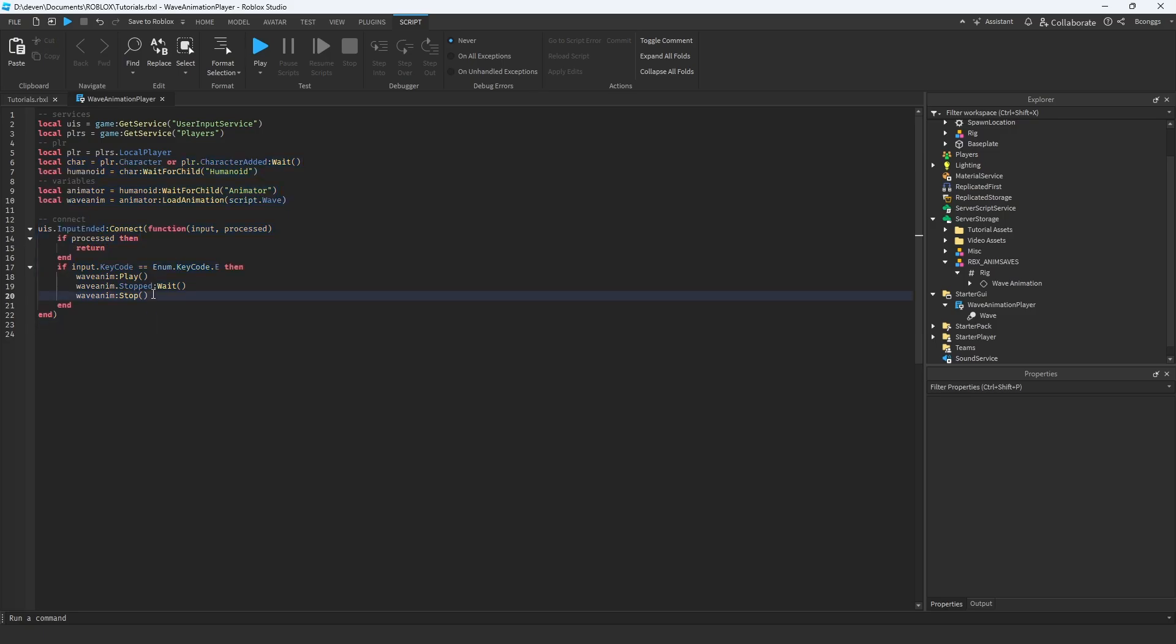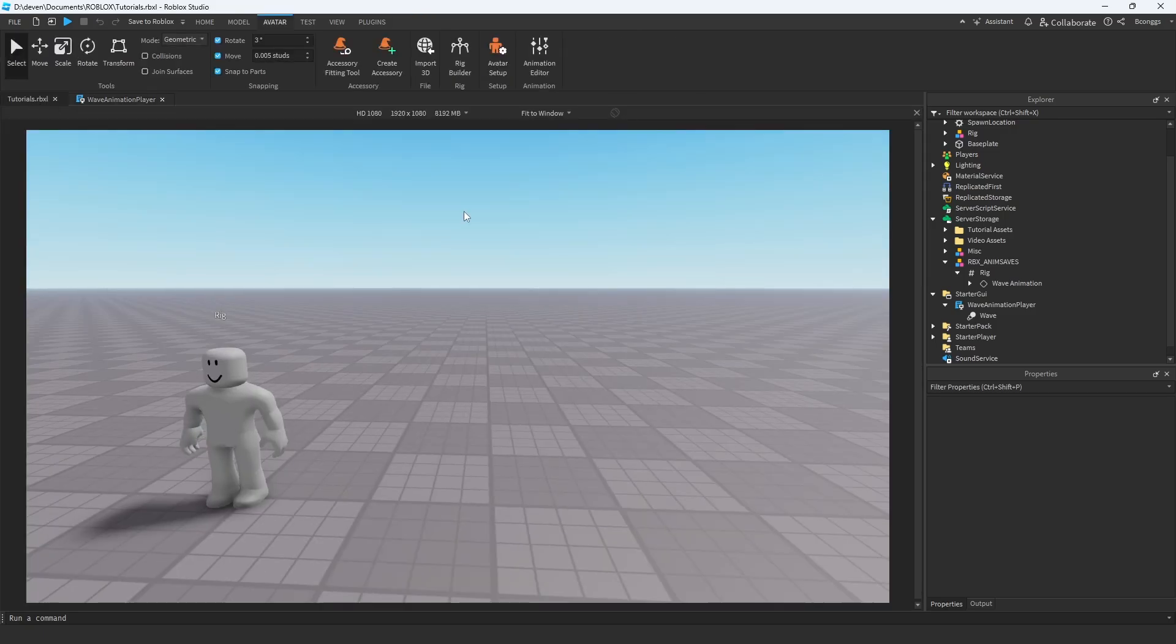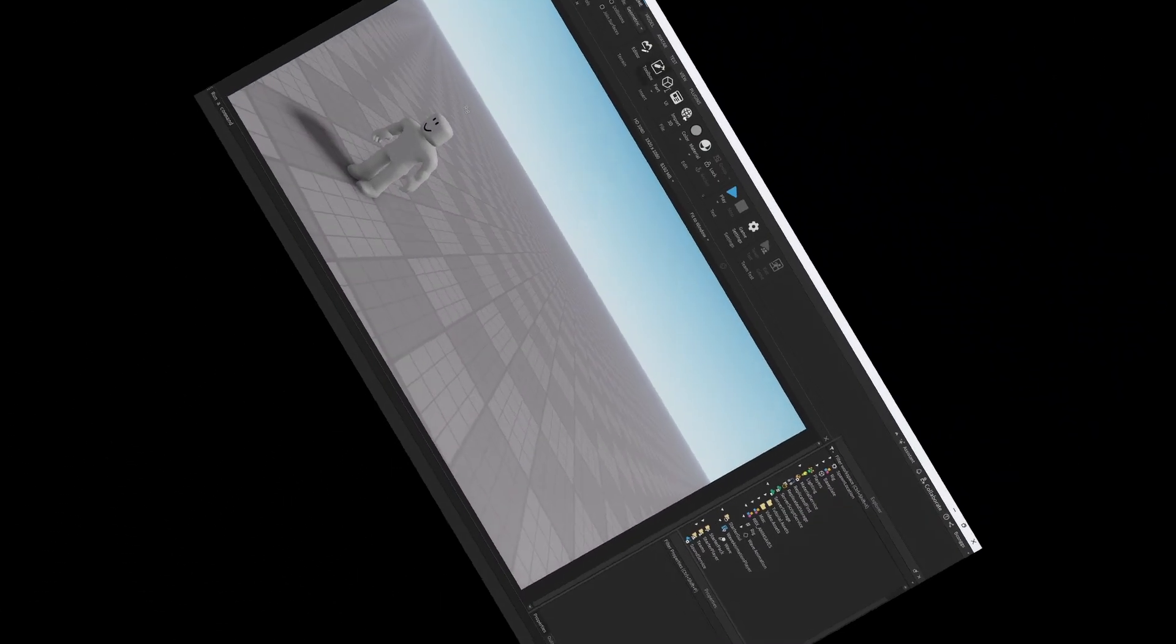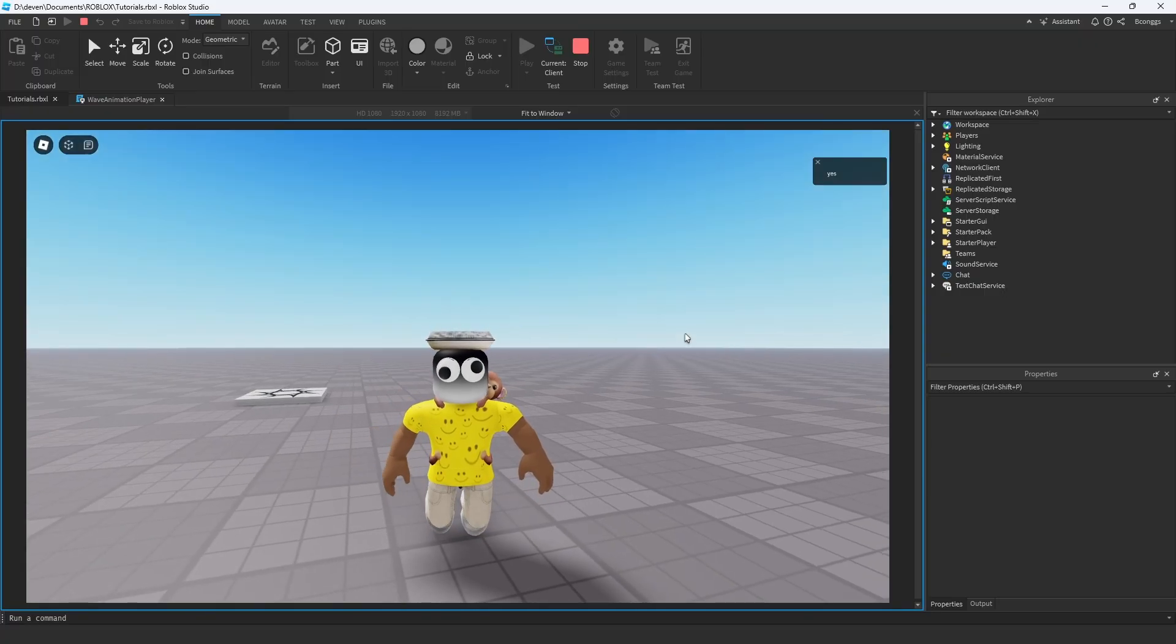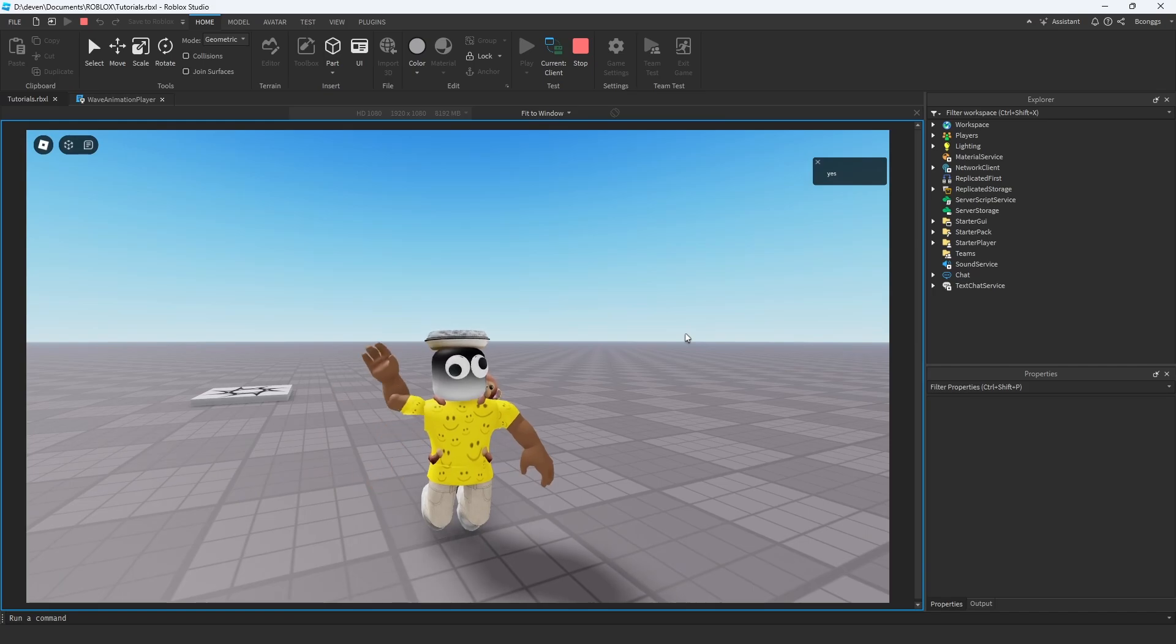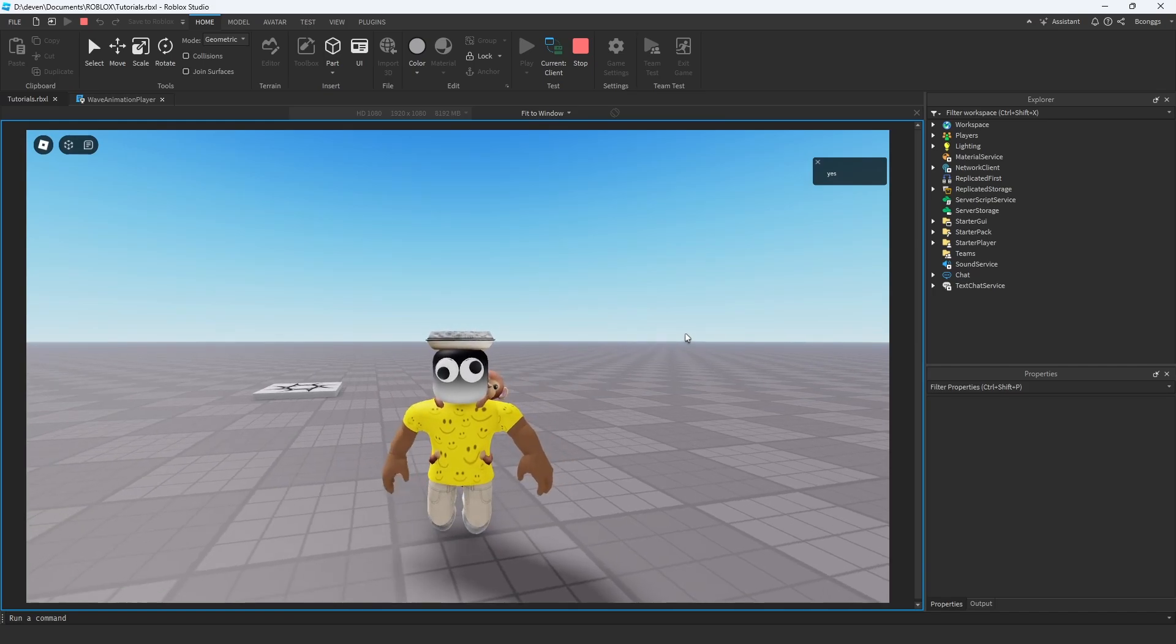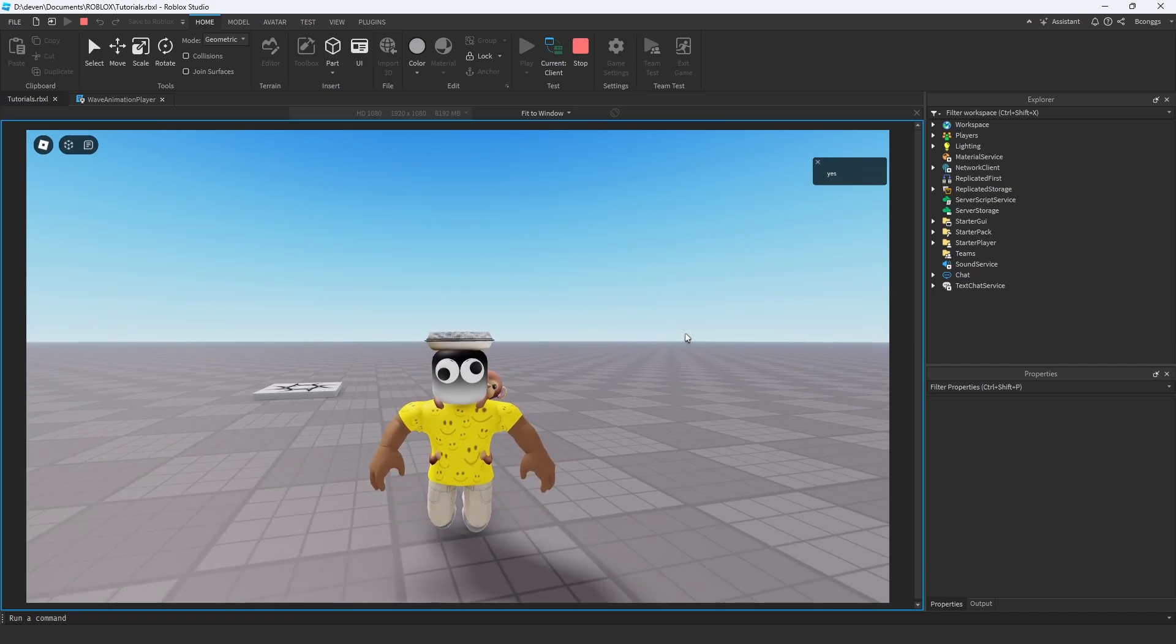So I've already gone ahead and coded up everything. Let's see if it works, which I mean I know it works because I just literally tested it but... and there we are waving. I mean it's really that simple.